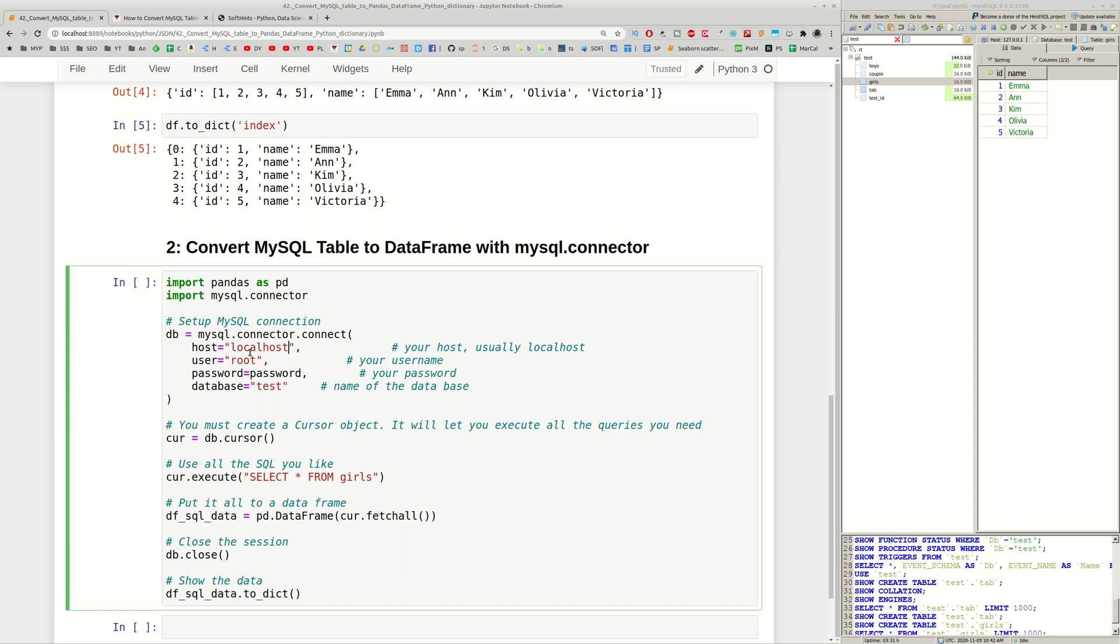Then we need to provide the information for the connection. Localhost, the user, the password and the database. Then we are going to build cursor. After that we will have our SQL query.